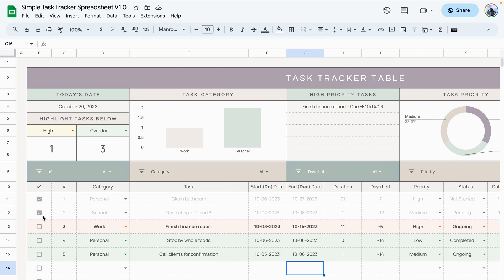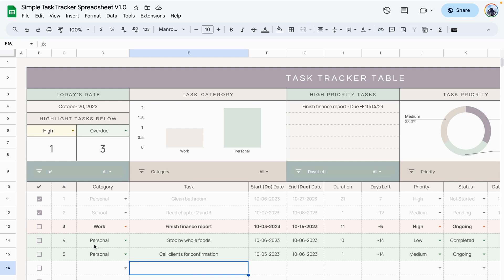The other way to use this check box is to use the filter option. After you've checked off these two boxes, let's say you only want to see in the table the tasks that you have not worked on.